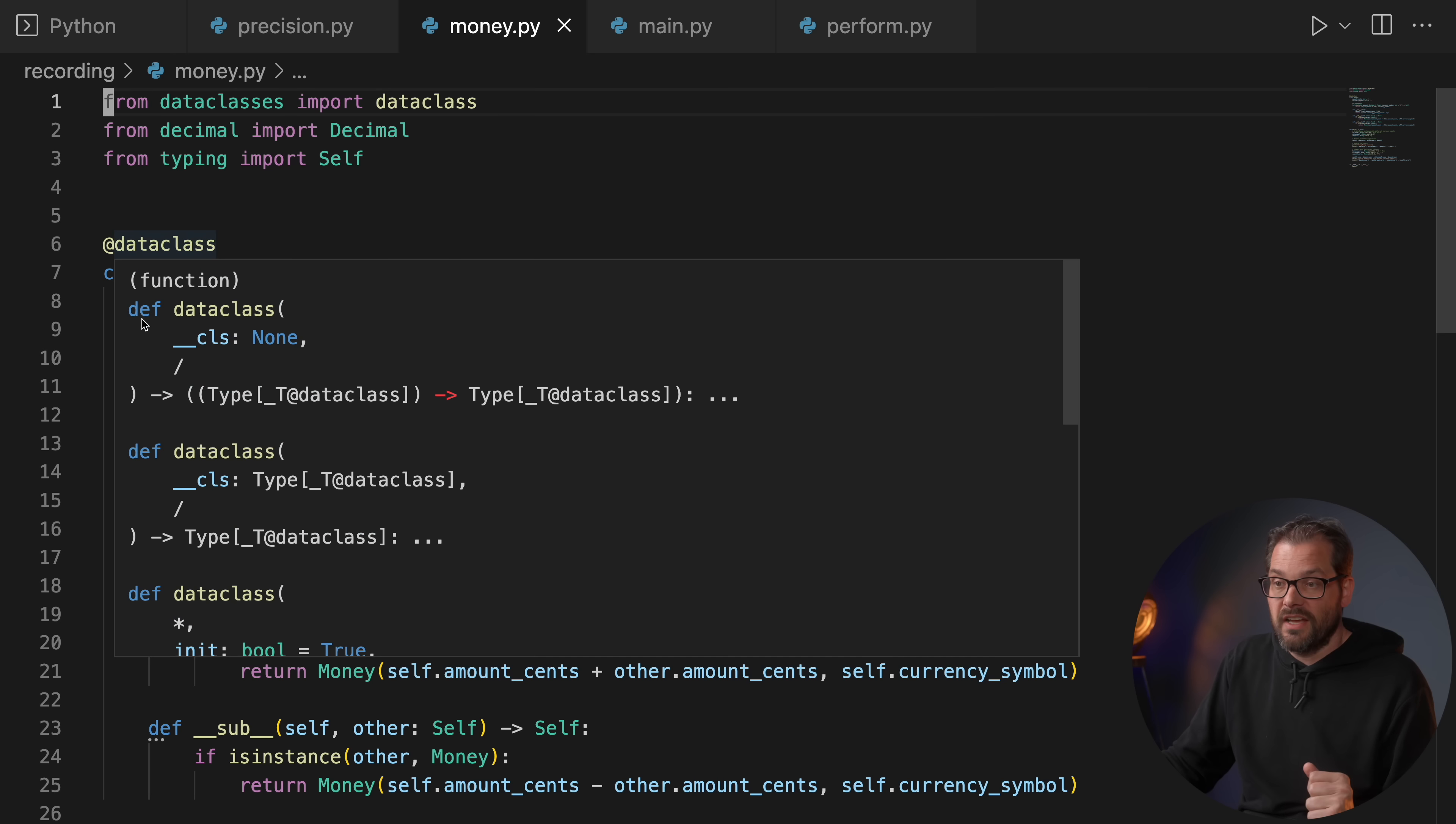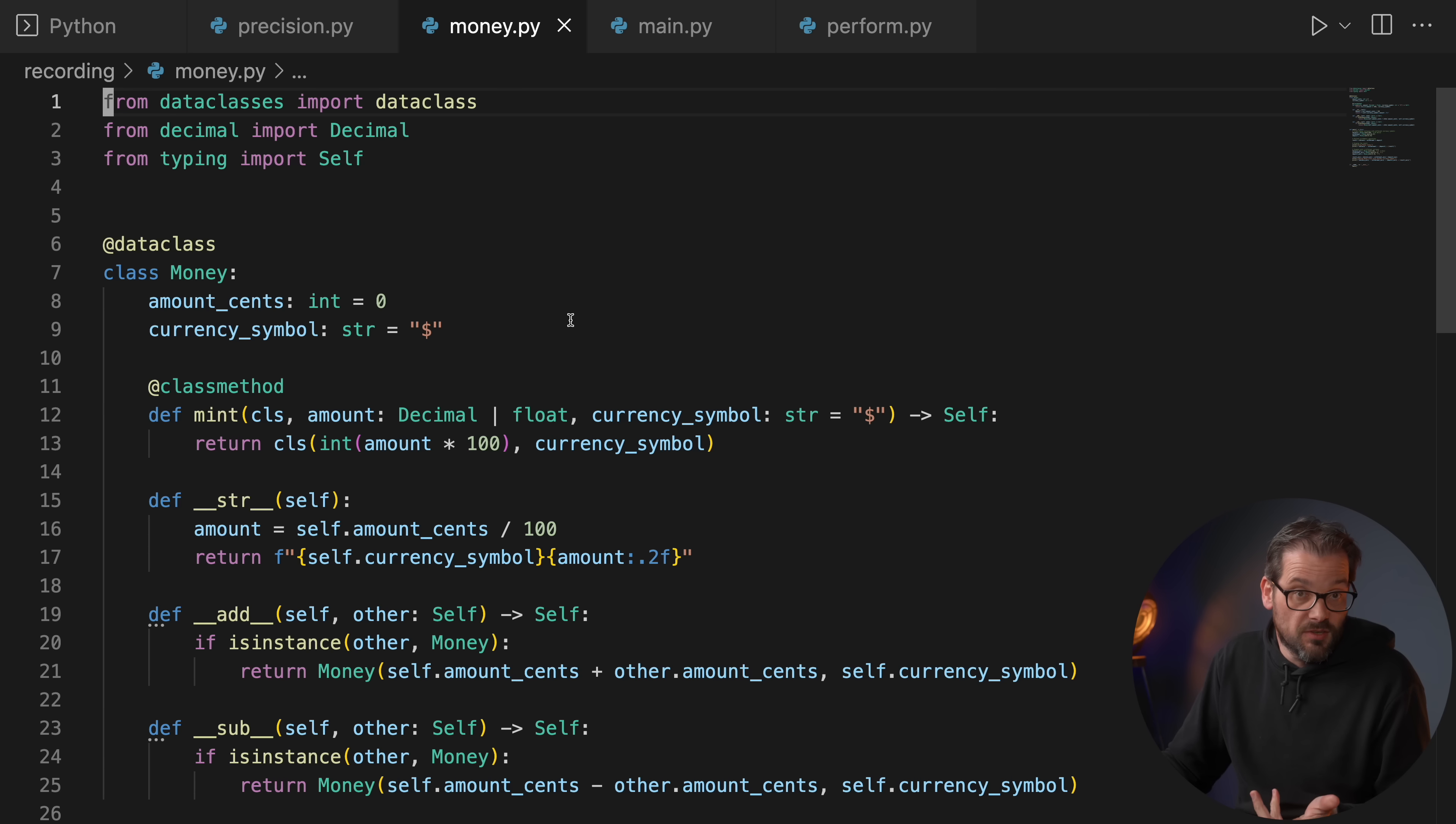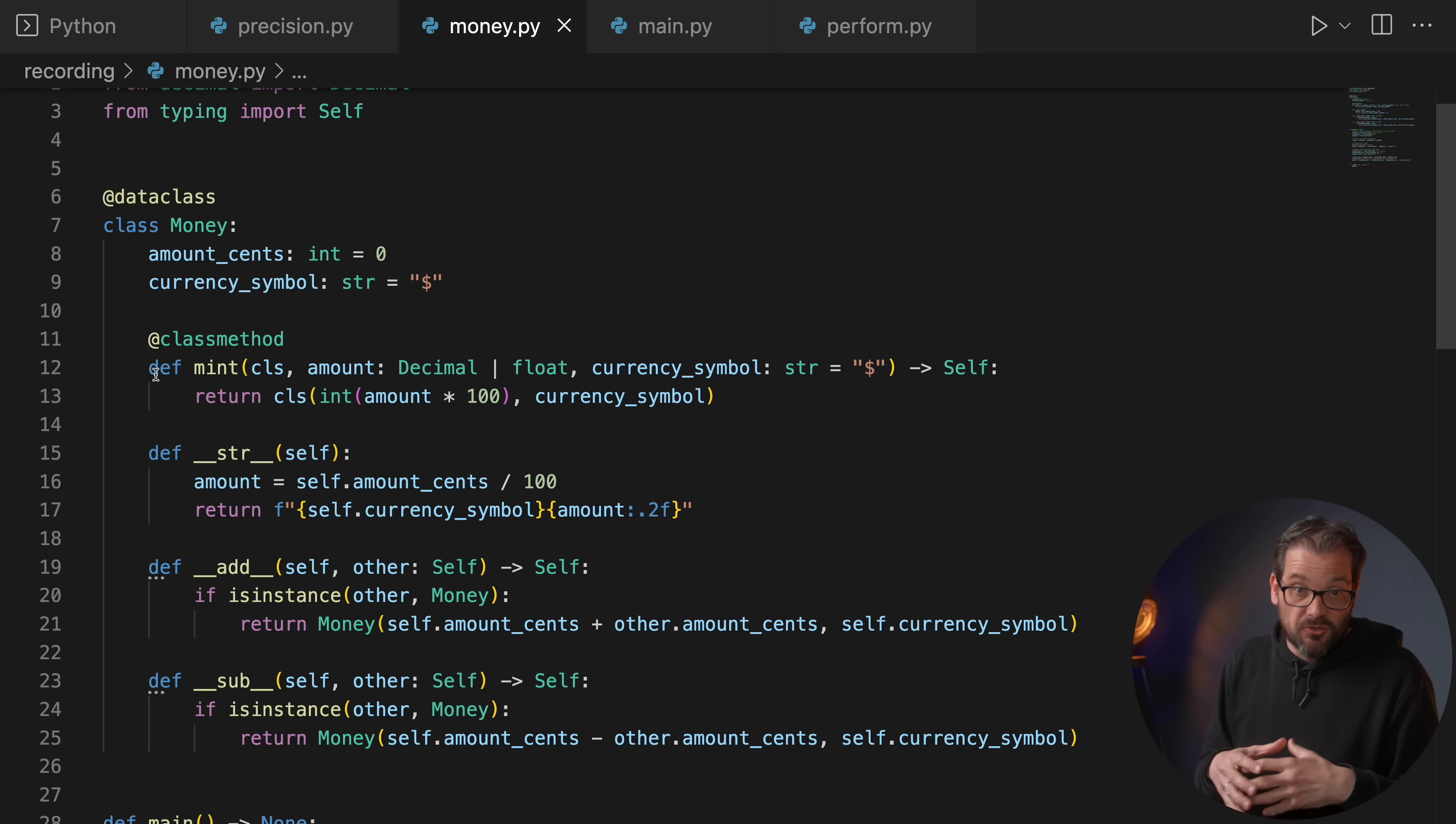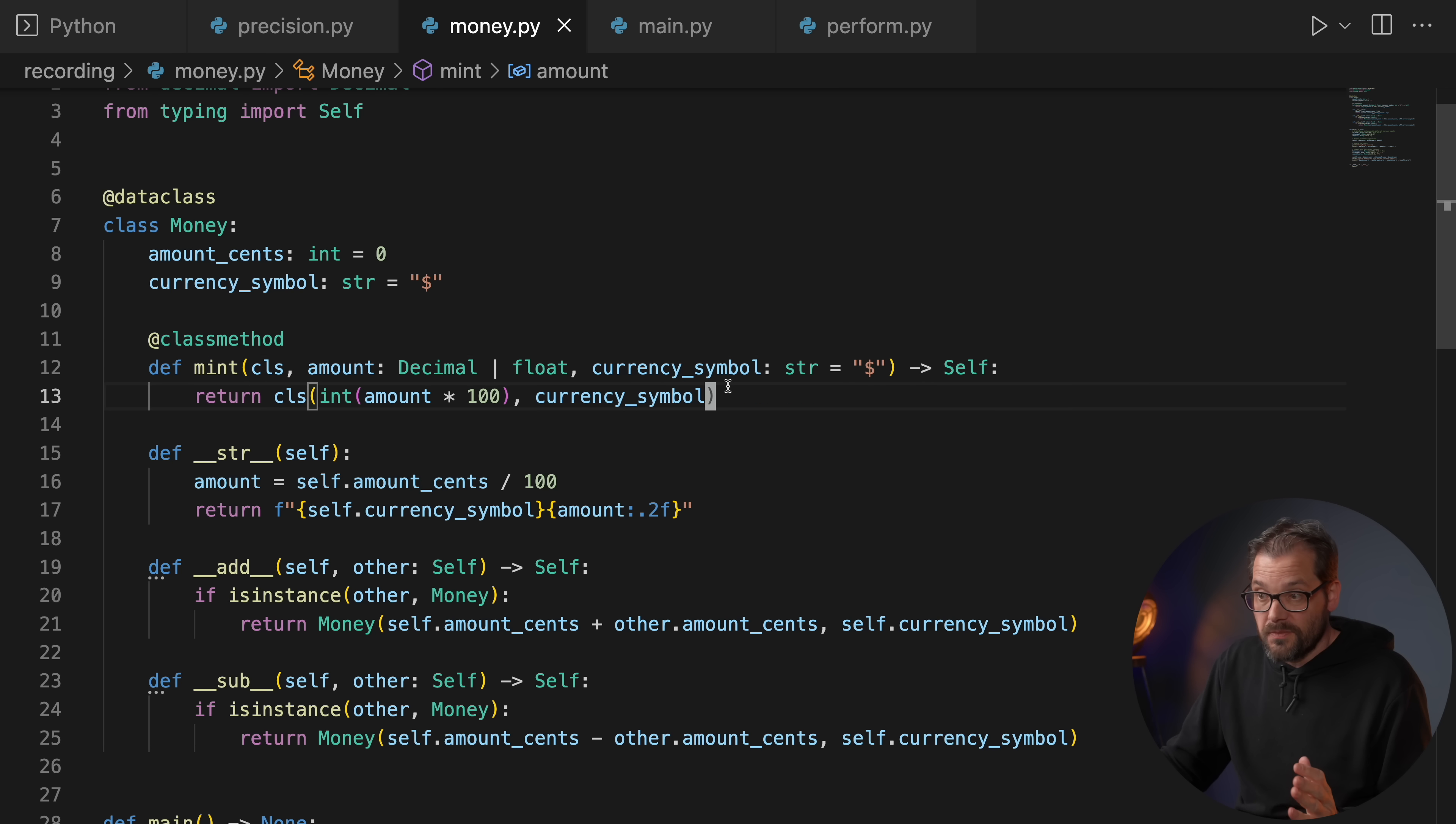And here's an example of how you could set that up. So I have a Money class, a data class that has an amount in cents, so I am actually using integers in this case. And then I also include a currency symbol because that might be useful. And then I have a class method called mint that creates money out of thin air and it gets either a decimal or a floating point value. So you could actually read this from a database, for example, and then it's going to return an instance of class Money.